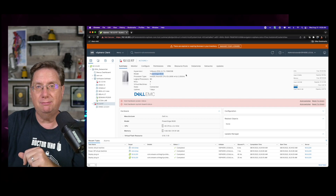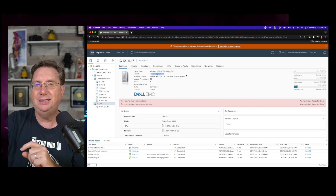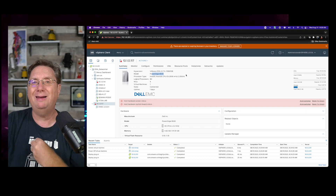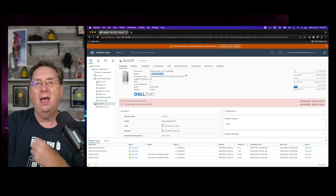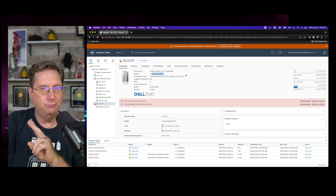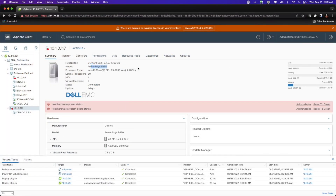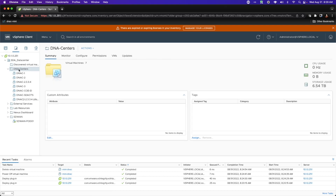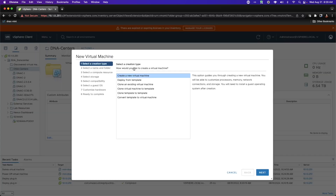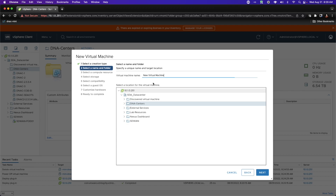What I'm going to do now is illustrate the process and mechanism behind building a virtual DNA center. This virtual DNA center will be for the purposes of the home lab infrastructure I'm building here, to illustrate how I would create a home lab on a shoestring budget. I'm going to go to my VMs and templates, and under the folder for my DNA centers, I'm going to right-click and create a new virtual machine called my home lab DNAC.